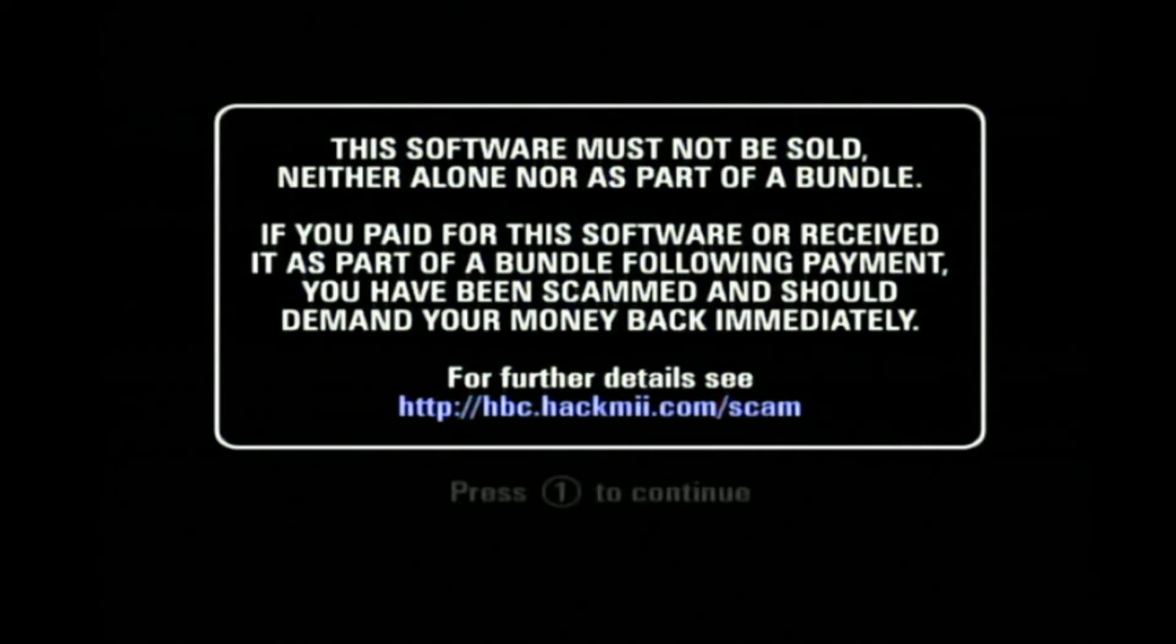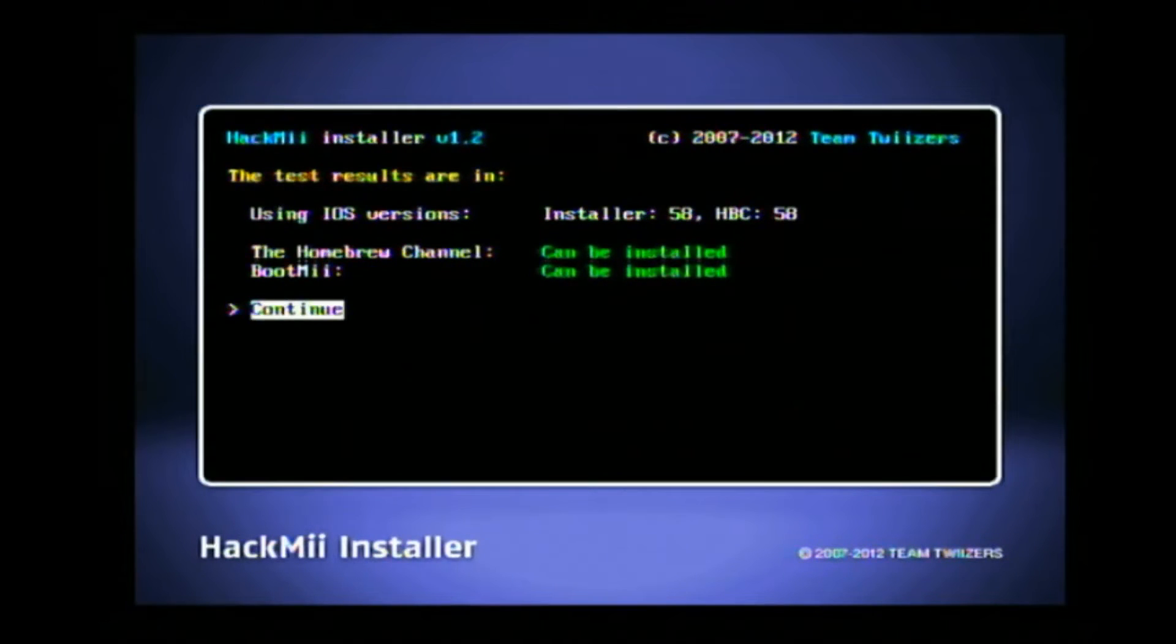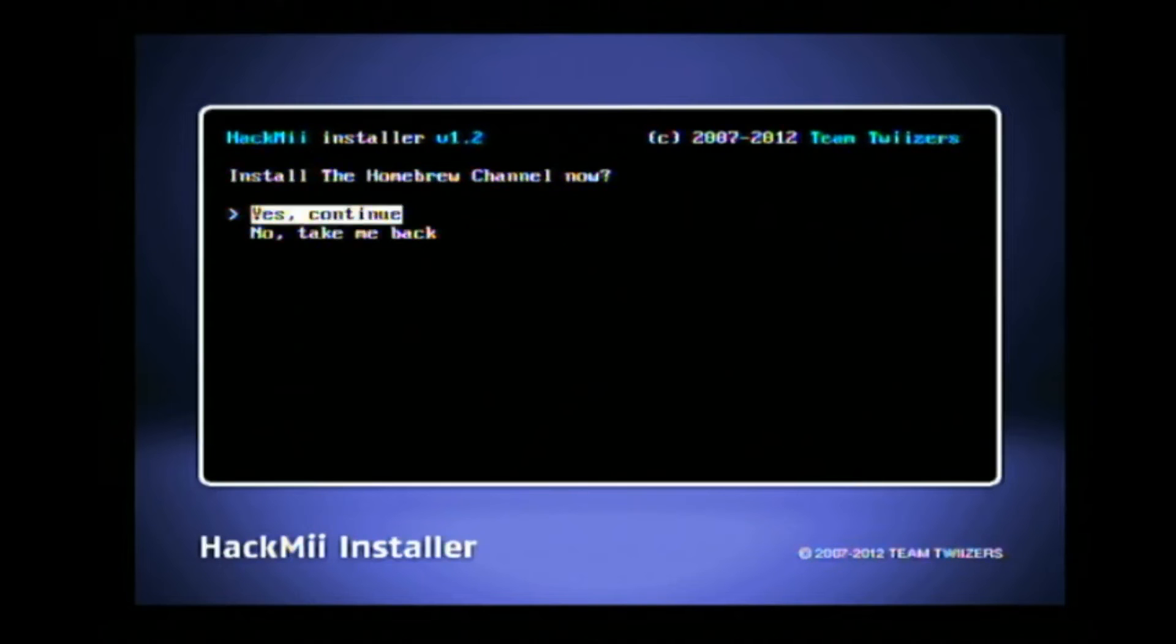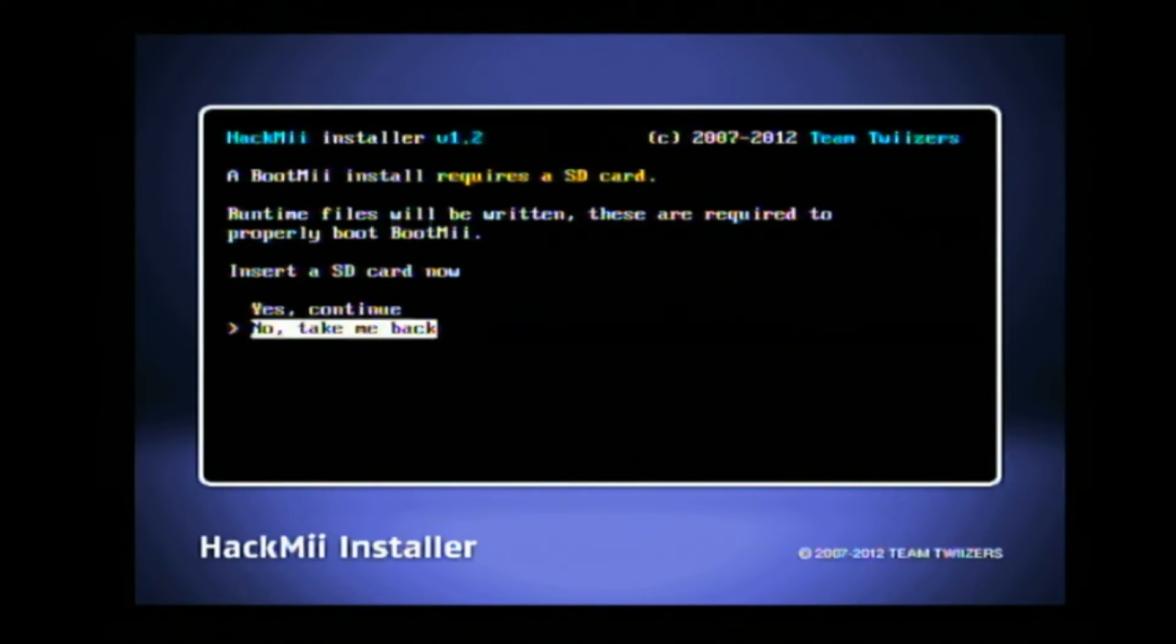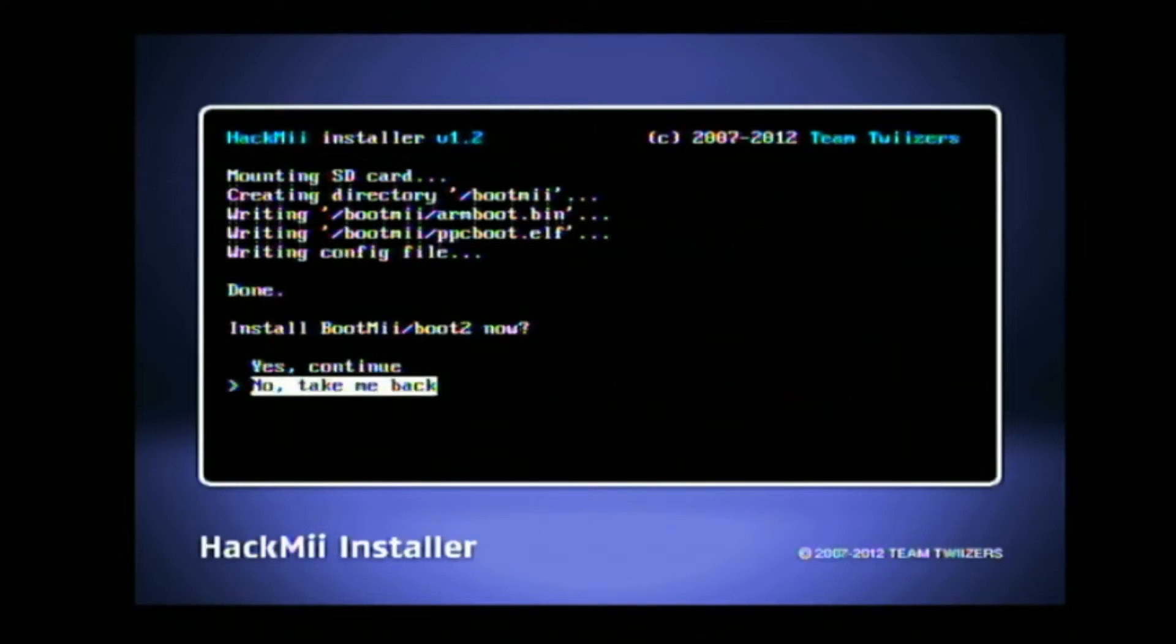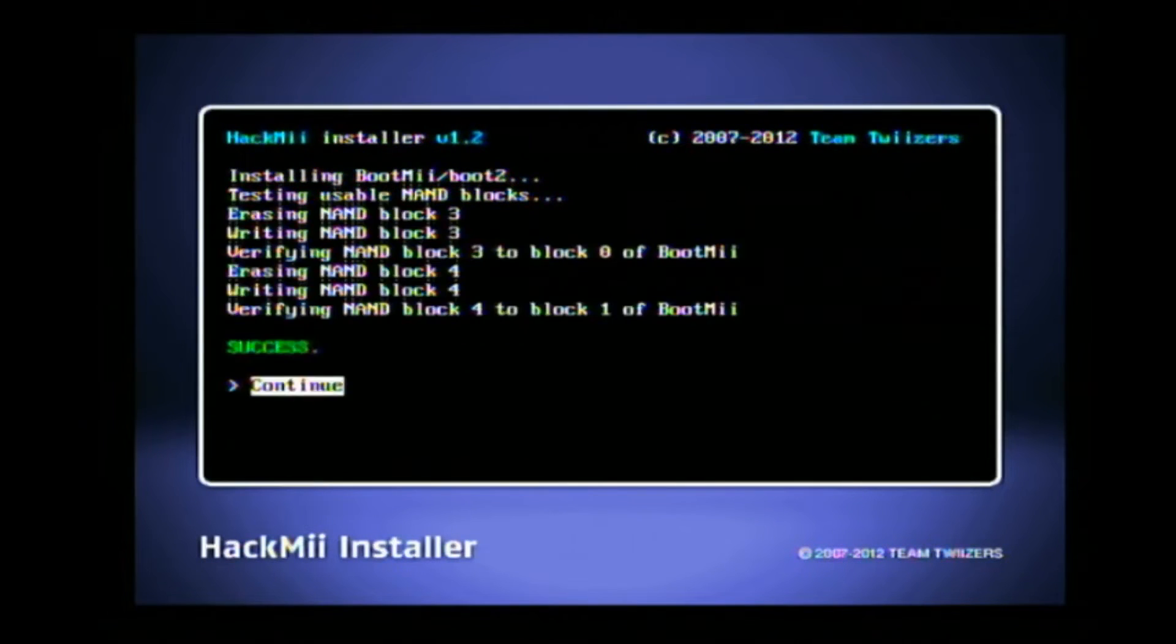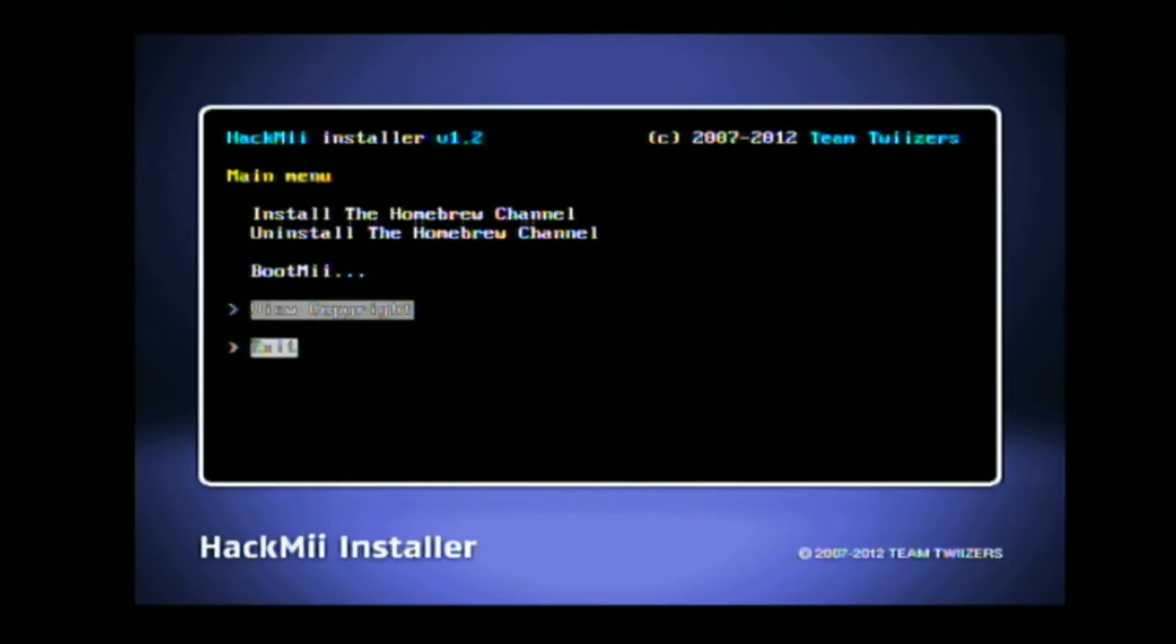Install the homebrew channel and boot me. If your Wii can only install boot me as an iOS, because it's a patched one, produced after 2008, install it.